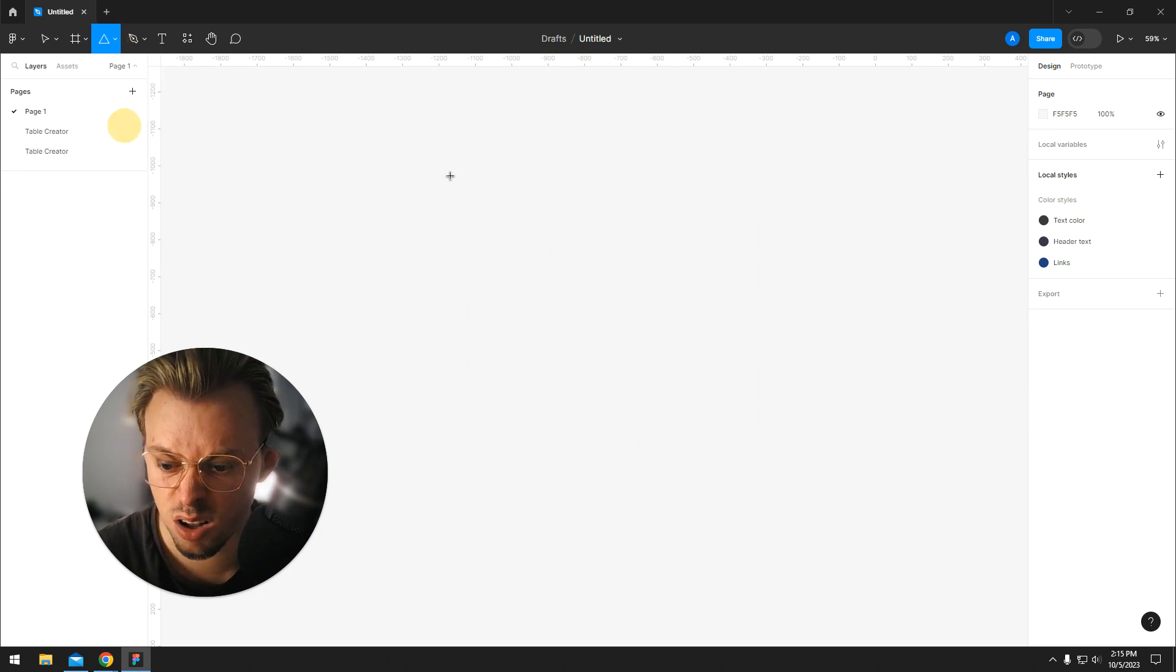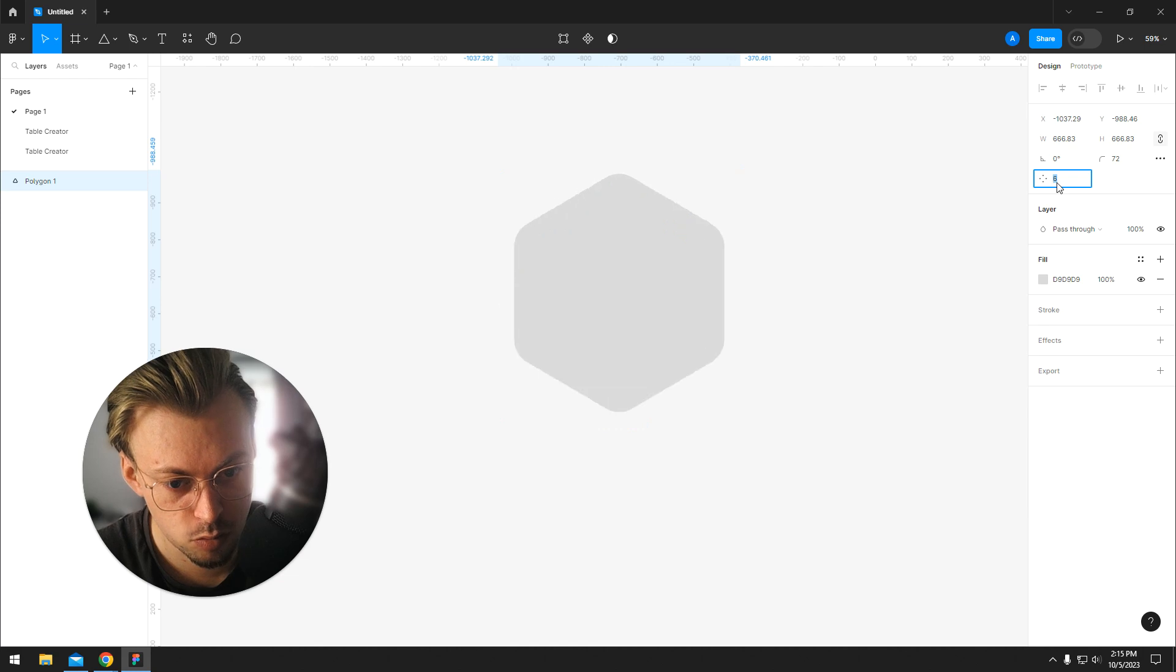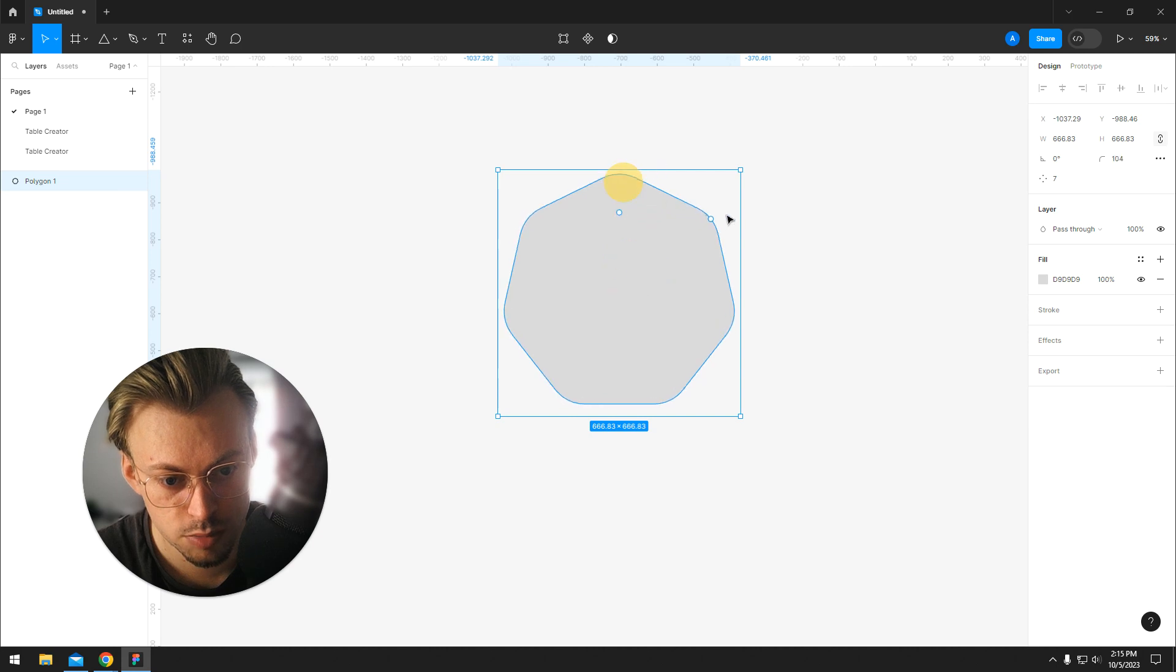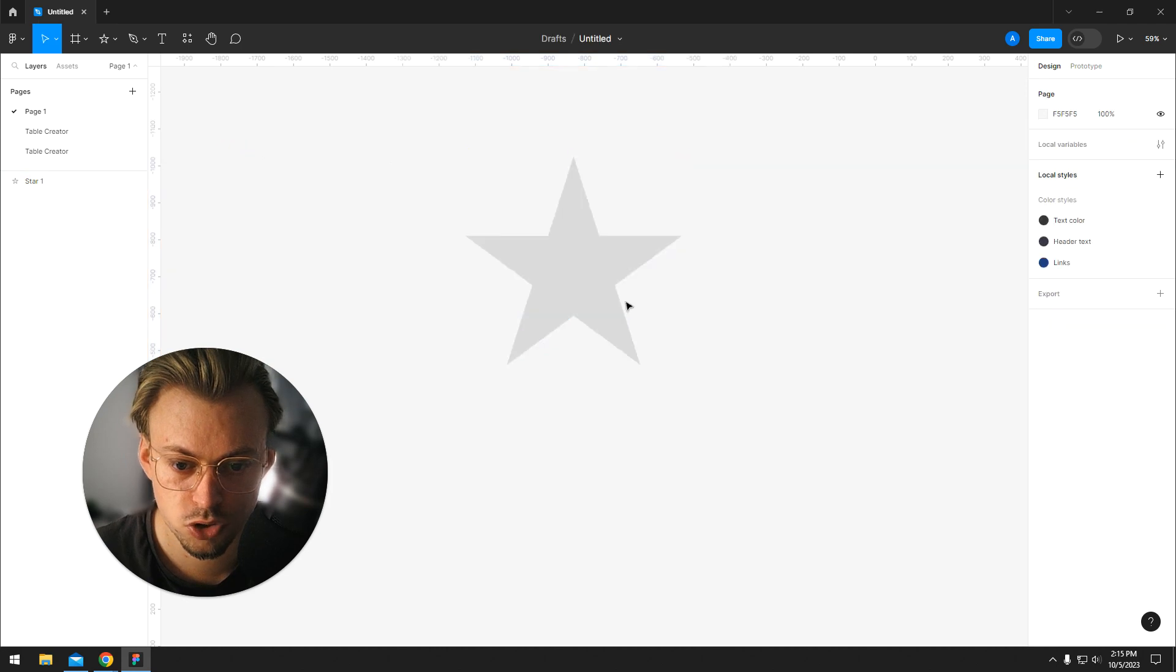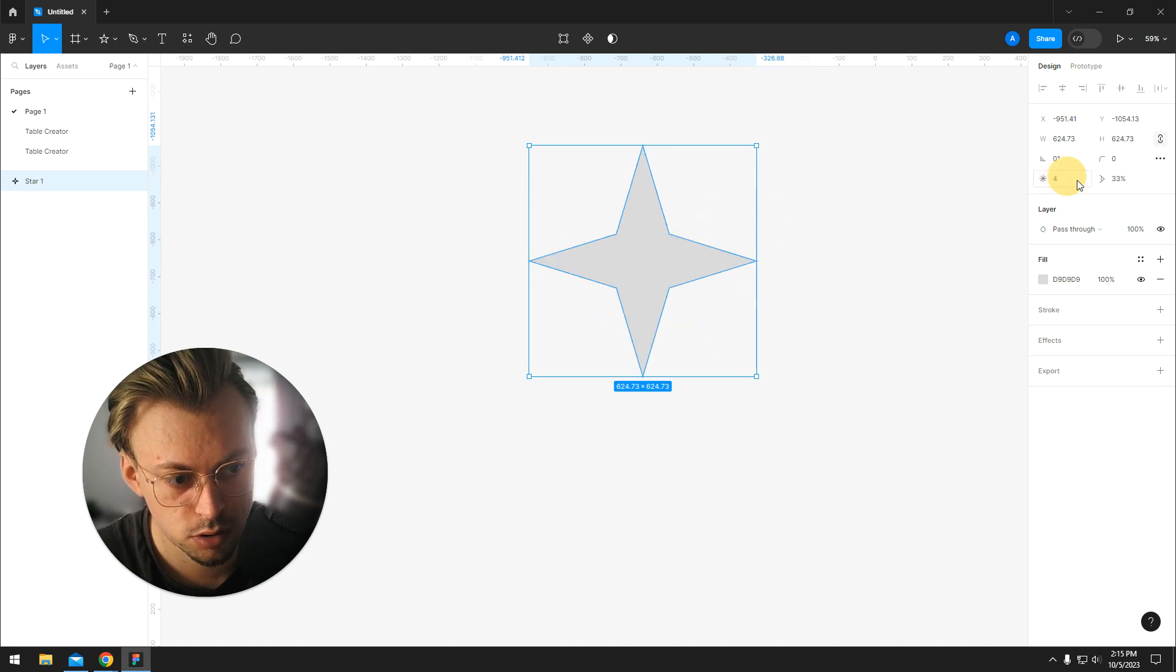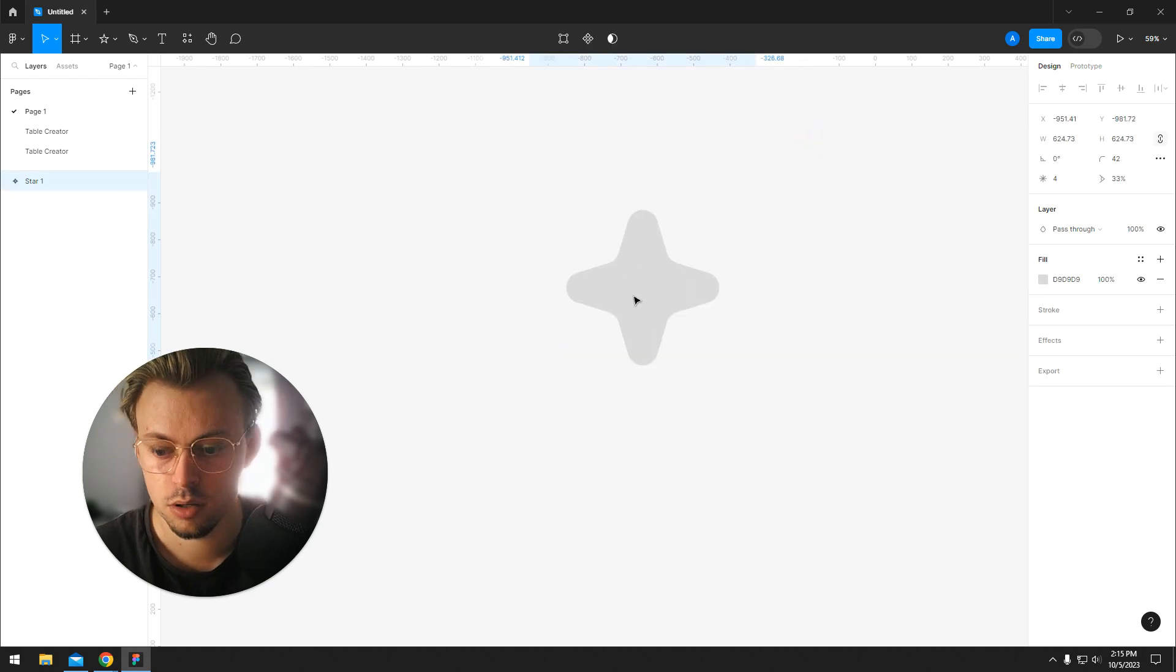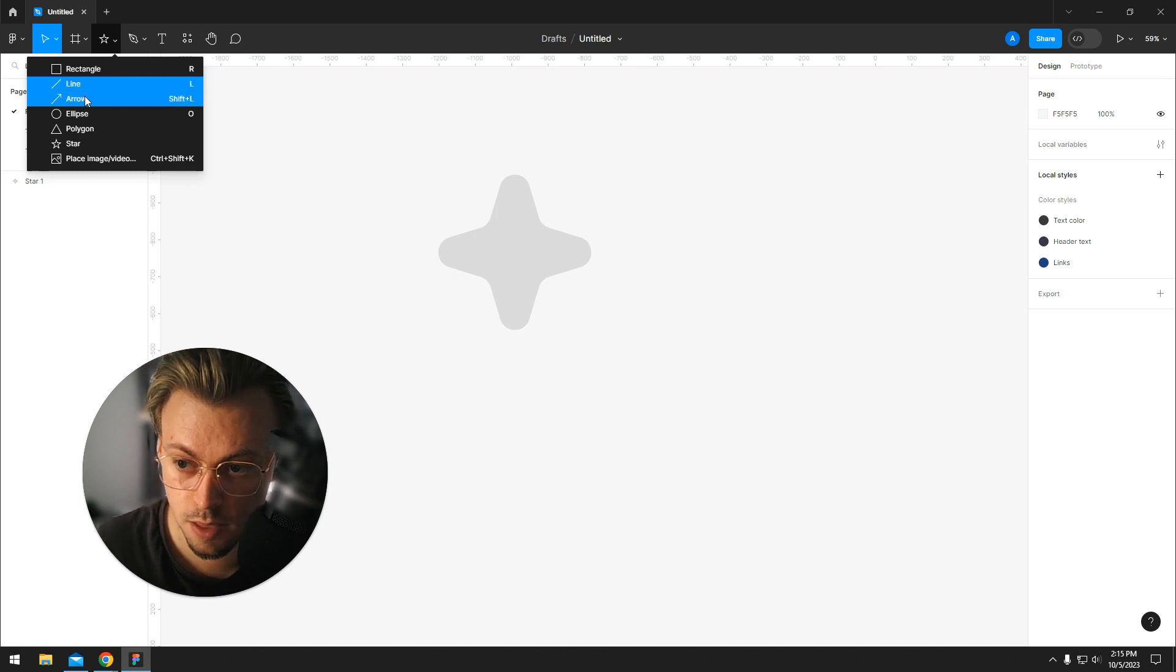Now polygon tool - again, you can make it rounded. You can add right here more points. This is the radius, this is the count. If you hold shift, you can make it more narrow. You can change the count again. You have an option right here to make it more rounded. These are basically your options and all the settings you have when it comes to shapes.